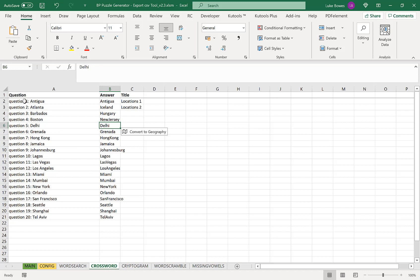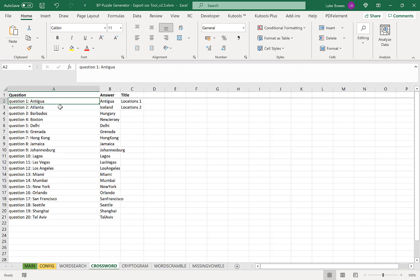And then what we want to do here is go along to our crossword tab. Now here we have three columns. In our first column you want to put your crossword questions, our second column the answers, and our third column our titles.